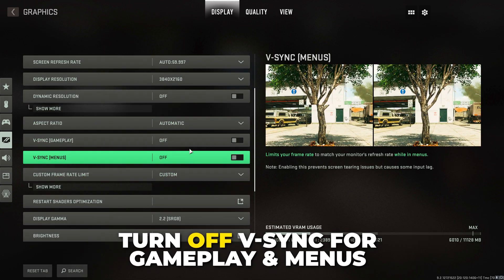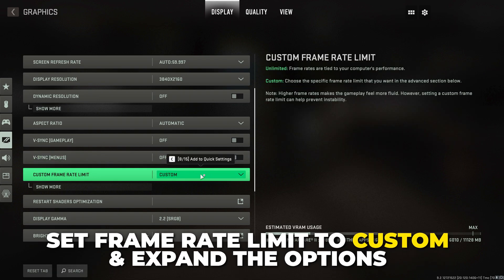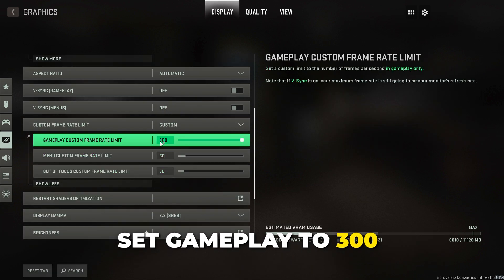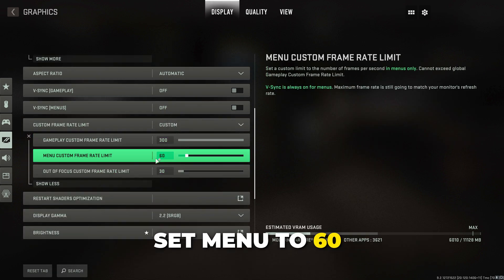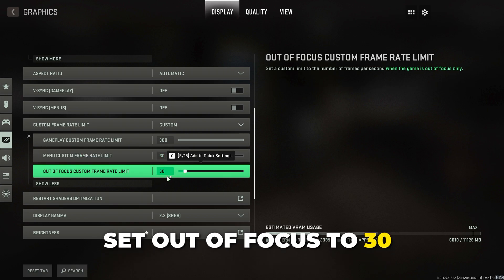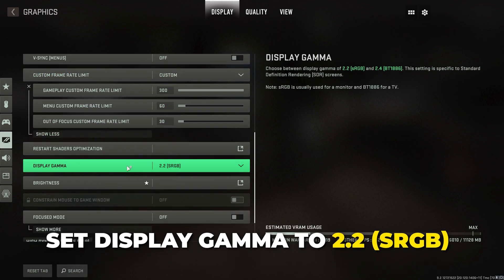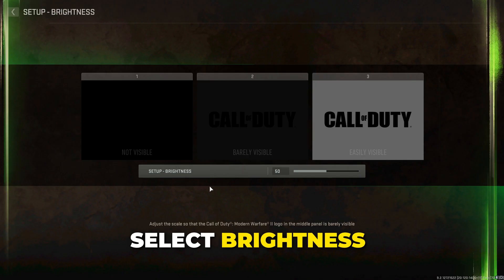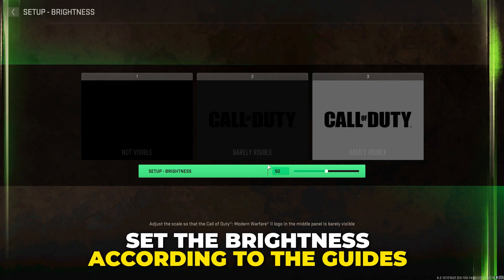Turn off dynamic resolution. Set aspect ratio to automatic. Turn off vsync for gameplay and menus. Set frame rate limit to custom and expand the options — use 300 for gameplay, 60 for menu, and 30 for out of focus.